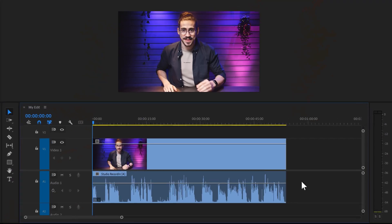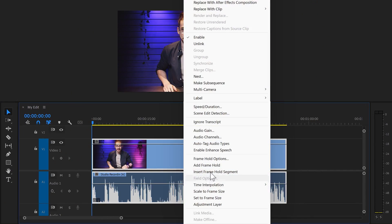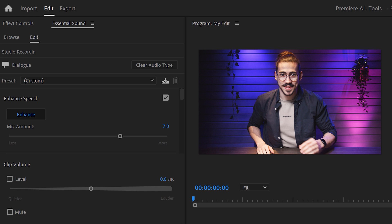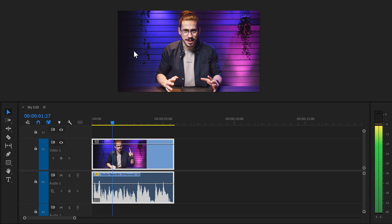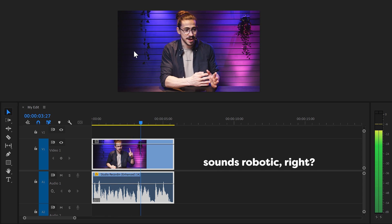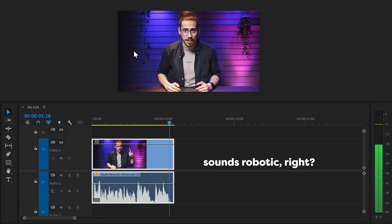AI tool number 3: the amazing voice enhancer. To use this, right-click your clip and select 'enable enhance speech.' This will open up Essential Sounds and Premiere will detect that this is a speech clip. Just let Premiere enhance your voice, and once it's done you can mix between the dry and the wet signal. It's incredibly important to know the difference between cutting off the 808 and using the envelope. I'll leave a link down below where you can learn everything about how to actually process your speech in Premiere.